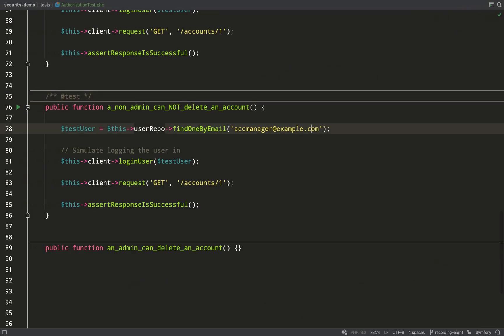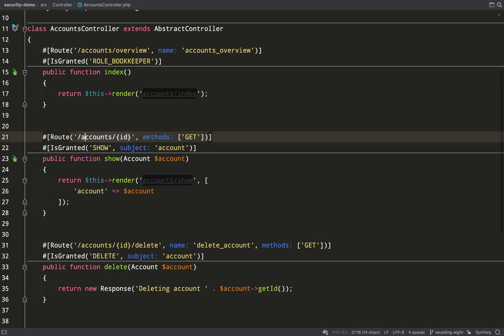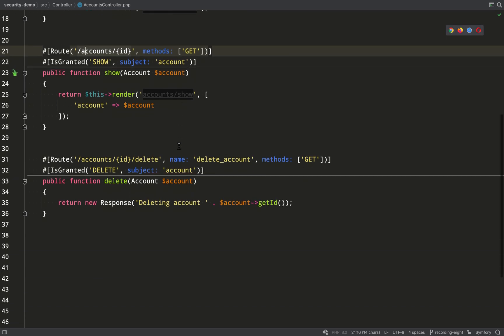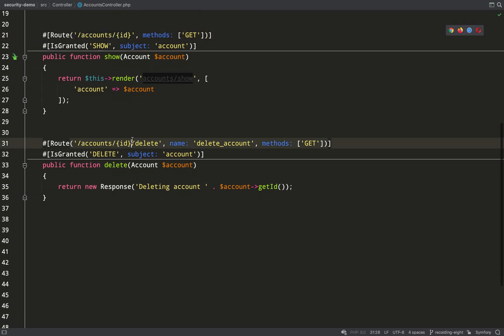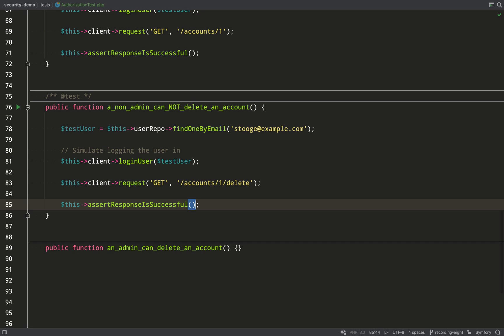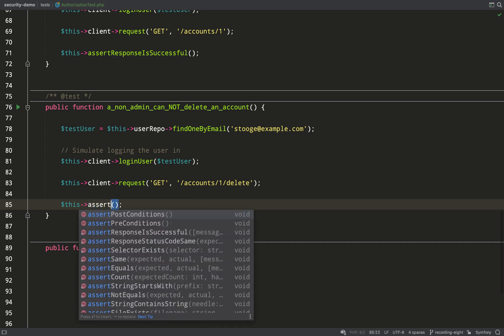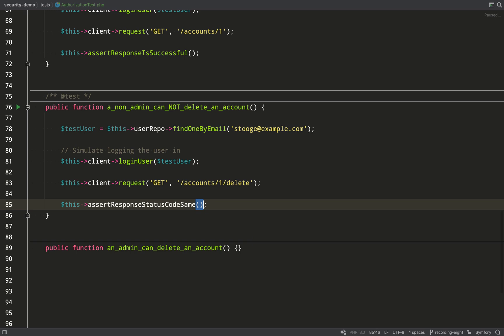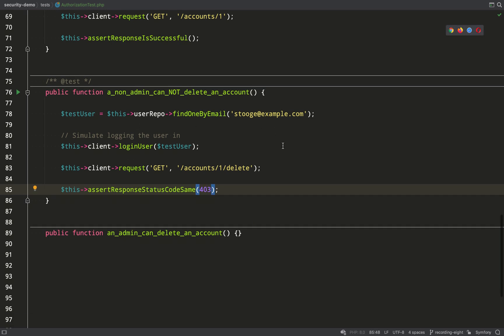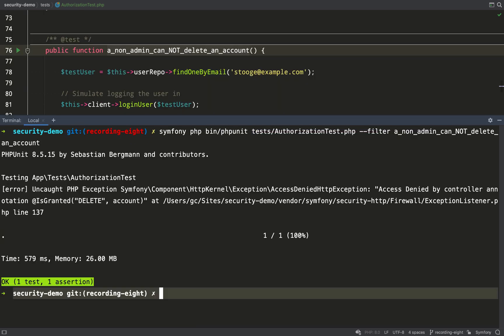So we'll take our stooge again, paste that email address in there. And this time we want a 403 response. So I'll grab the url which is accounts forward slash id forward slash delete. For this one again we're back to asserting that the response is a 403 status. Paste that in there. And then we just need to go and run the test. And that's green.